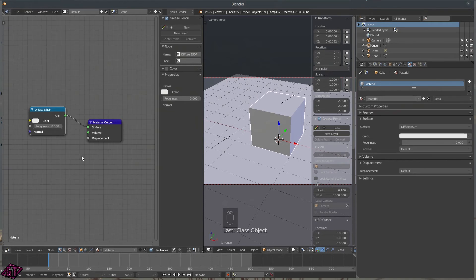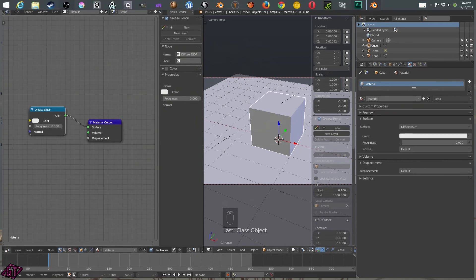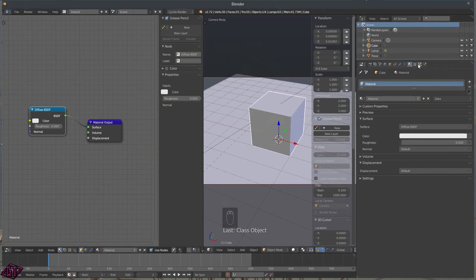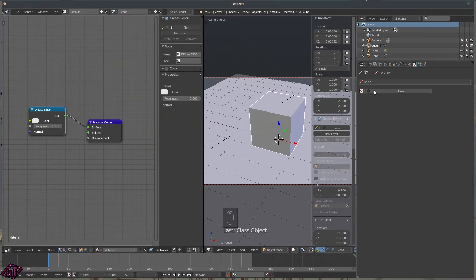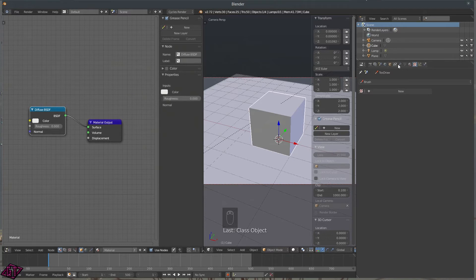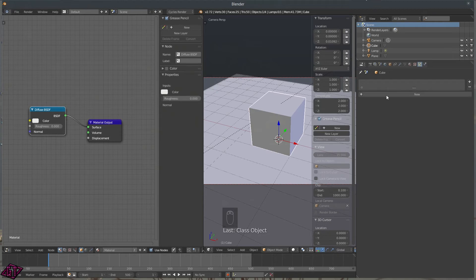We've got the Textures tab — this brings up your texture for brushes and for displacement modifiers and things like that.